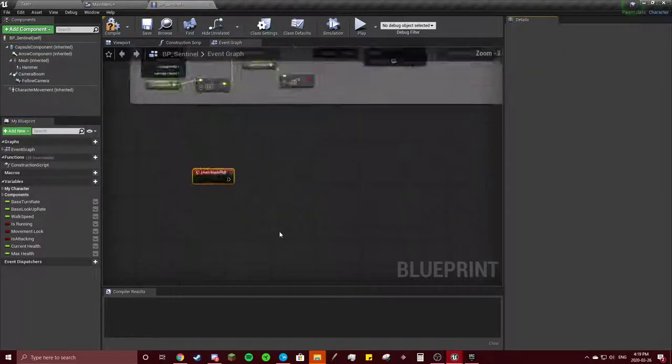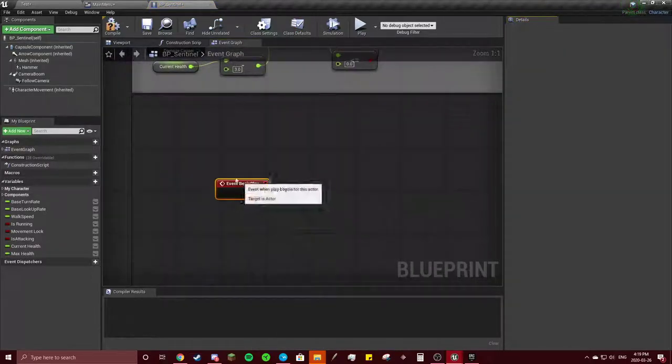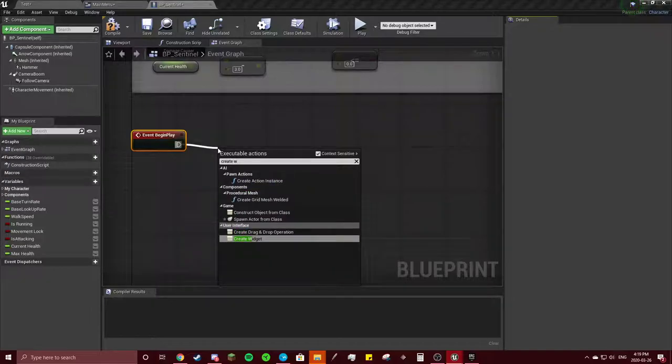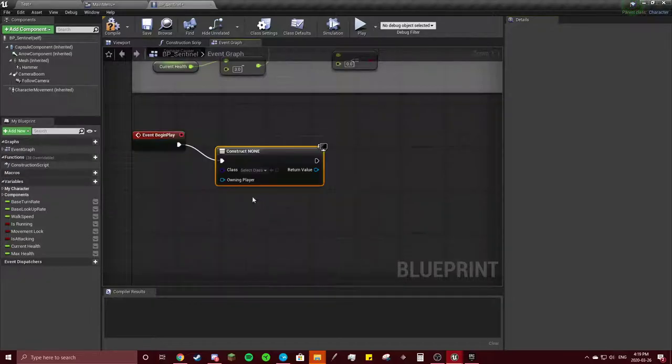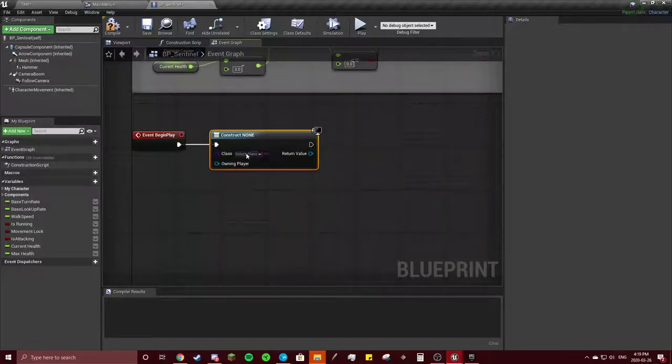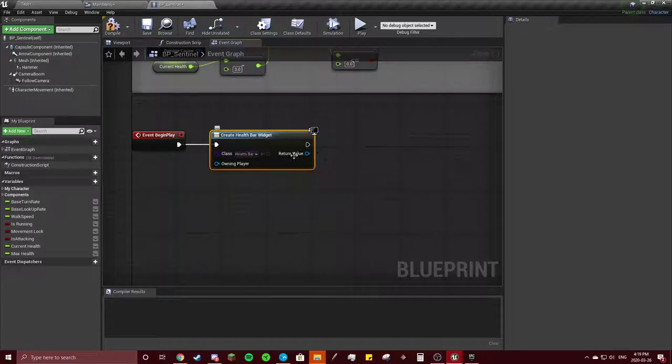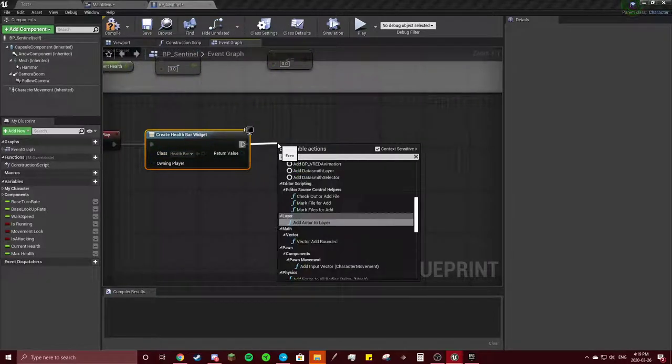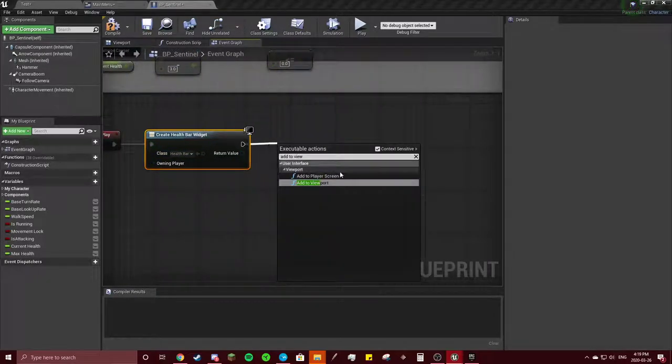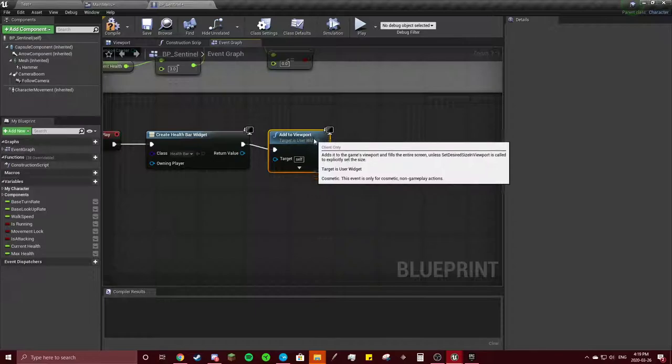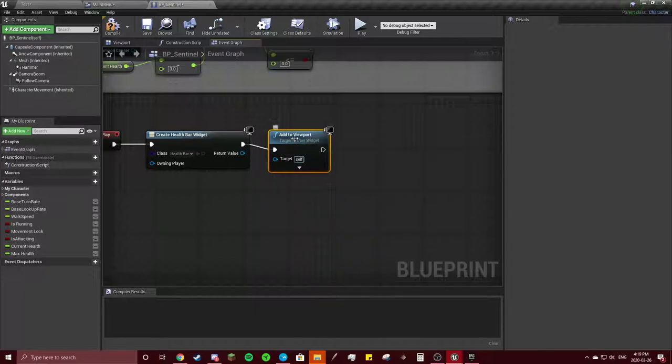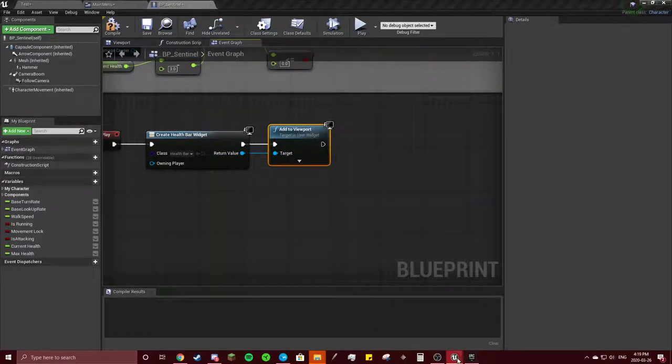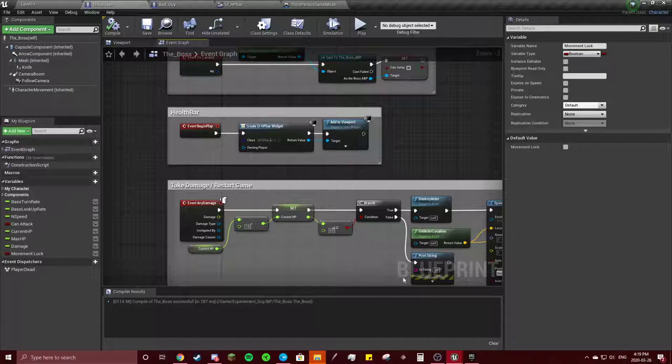You're going to create widget. This widget will be your health bar, and you're going to add to viewport. Connect those. That should be it.